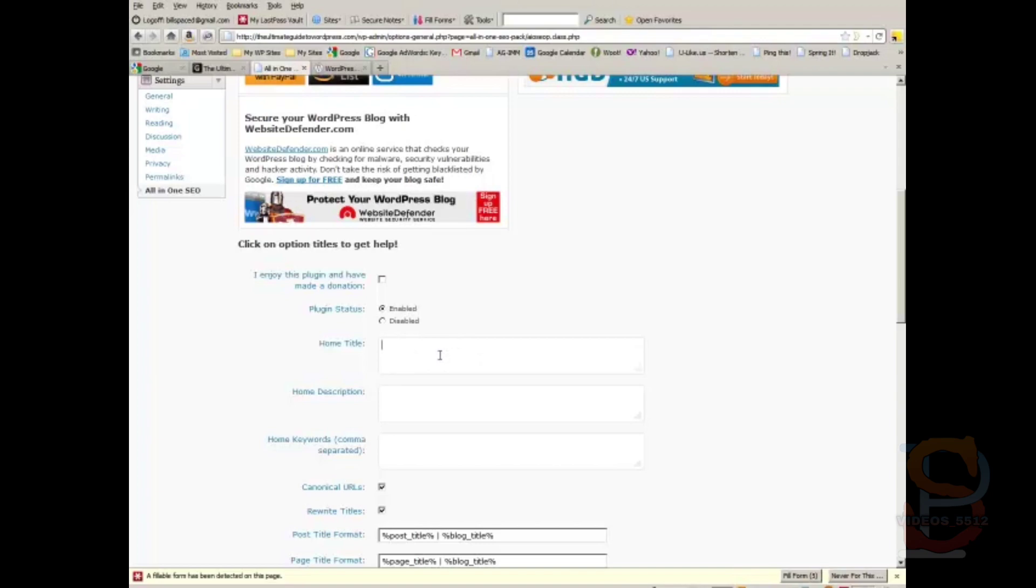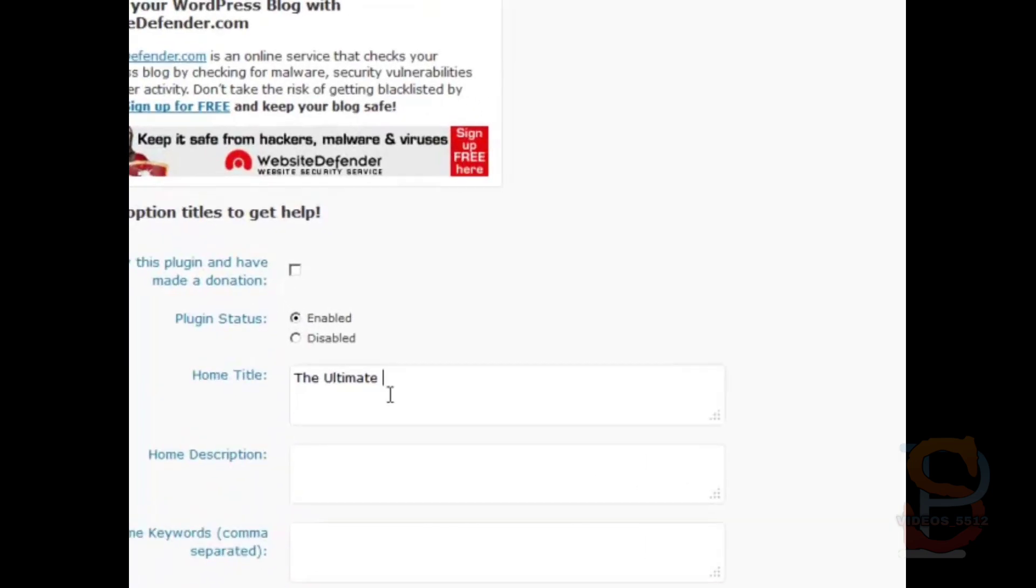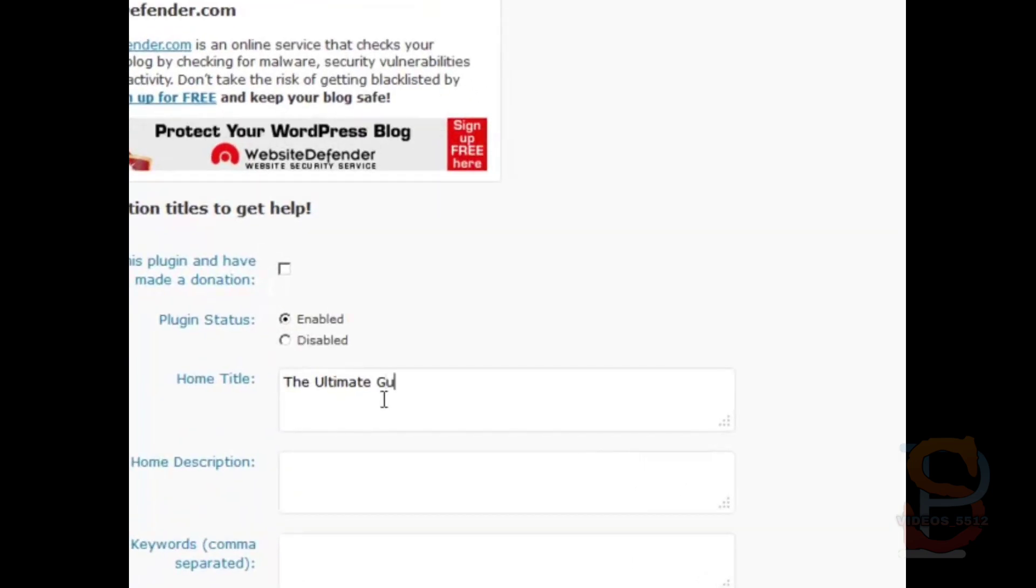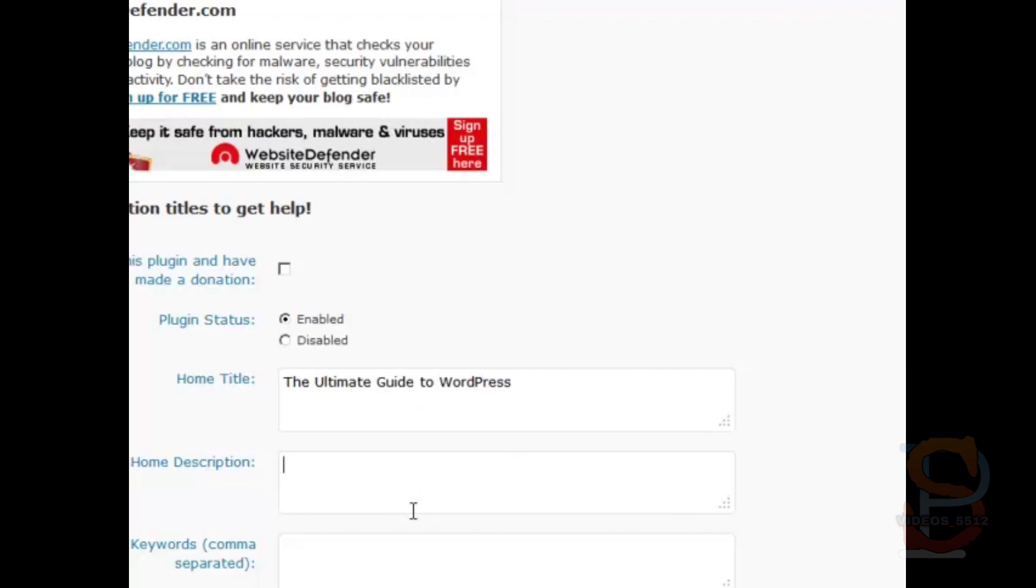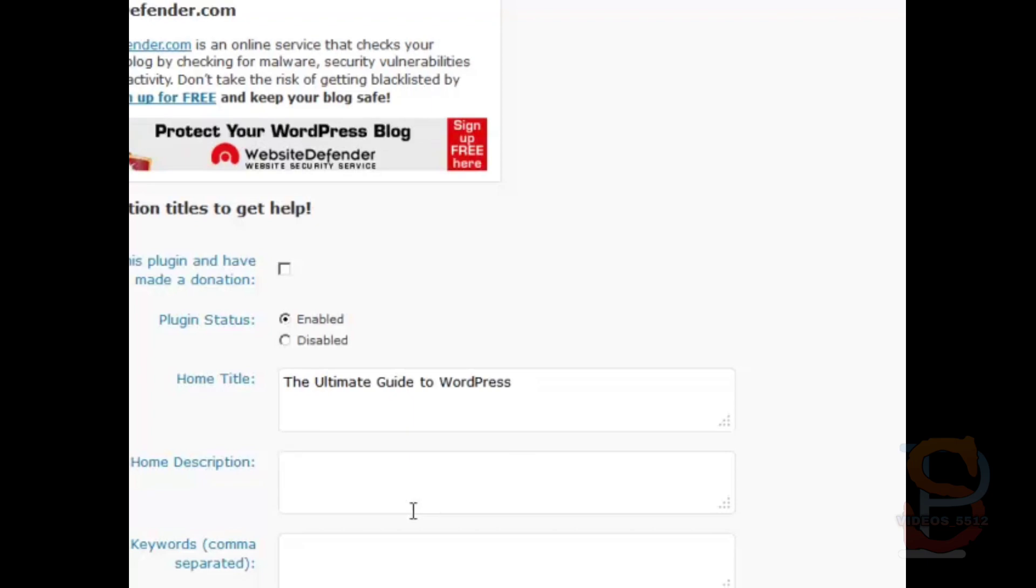Your URL matters—it's nice to have keywords in there—but most importantly your home title matters. So in my case for this example, I'm going to type in 'the ultimate guide to wordpress.' And then the home description is something descriptive. This is what's going to appear in search results on Google or Bing or Yahoo or any other search engine.